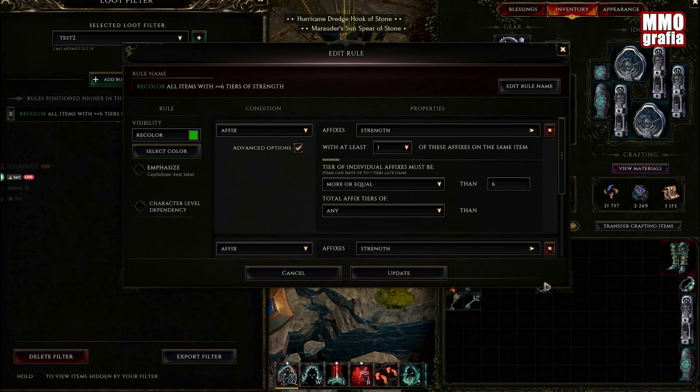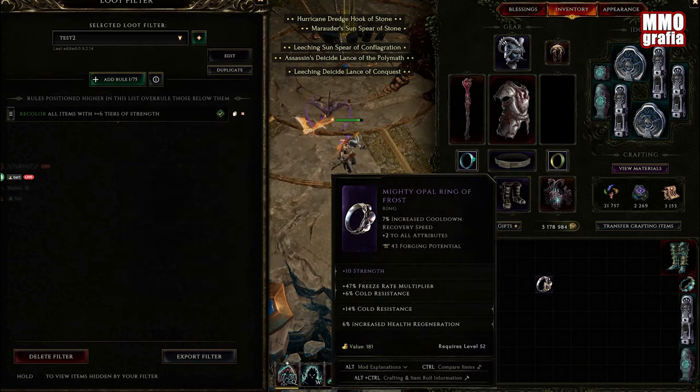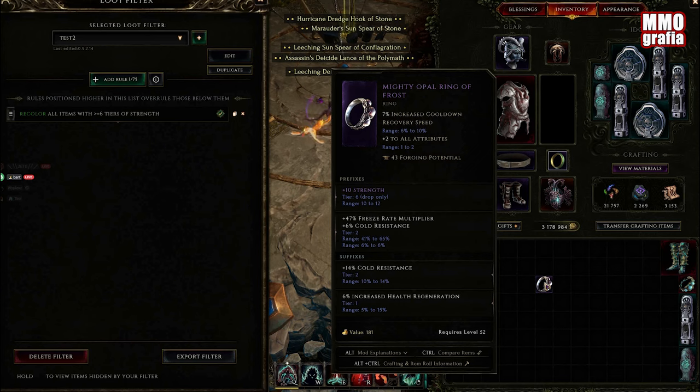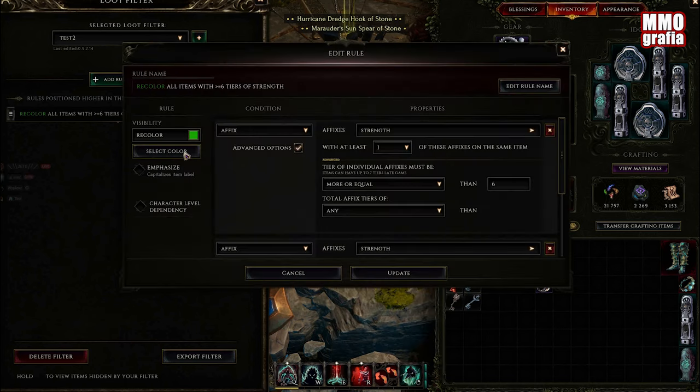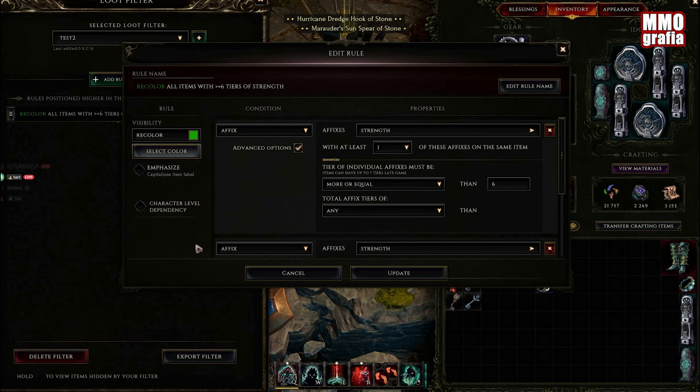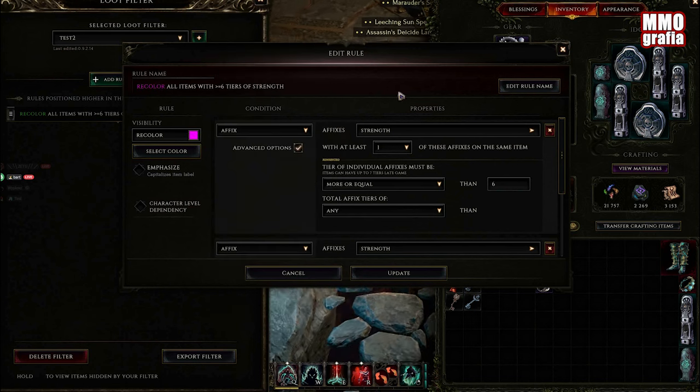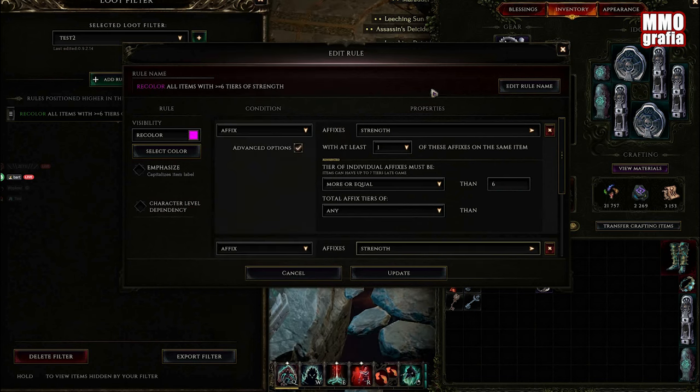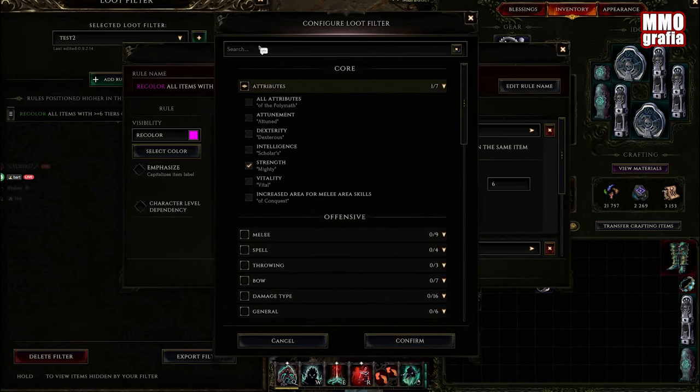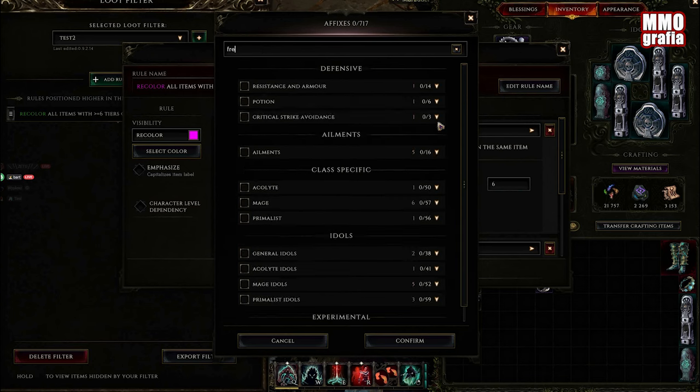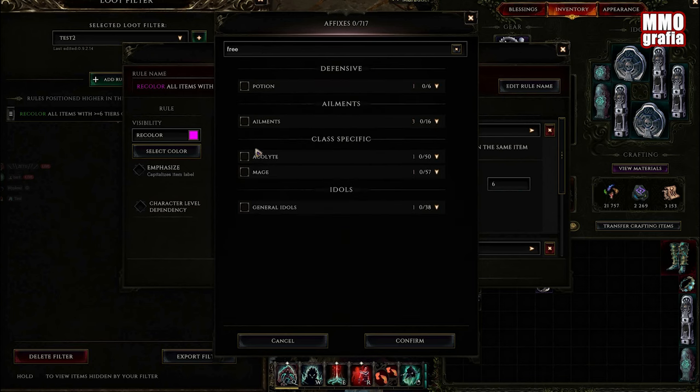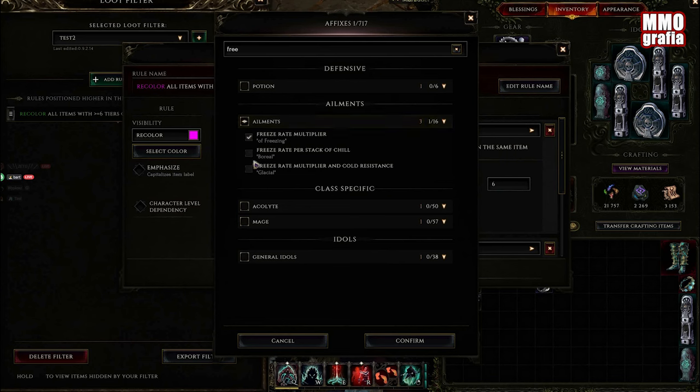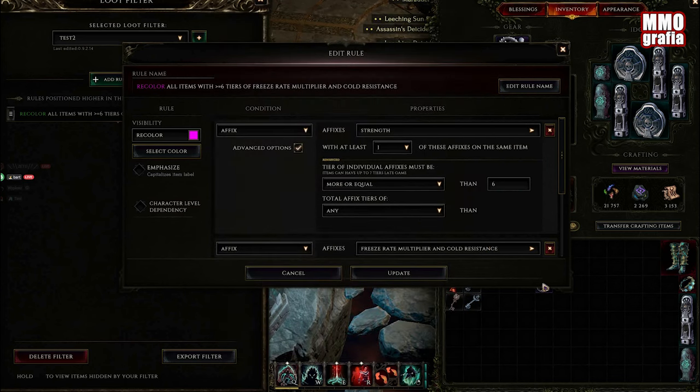We have the ring, we want to have freeze rate multiplier with tier 2, so let's change the color to pink so you can see I'm not cheating. Let's uncheck the strength here and we want to have freeze rate multiplier with cold resistance, exactly tier 2. Update.